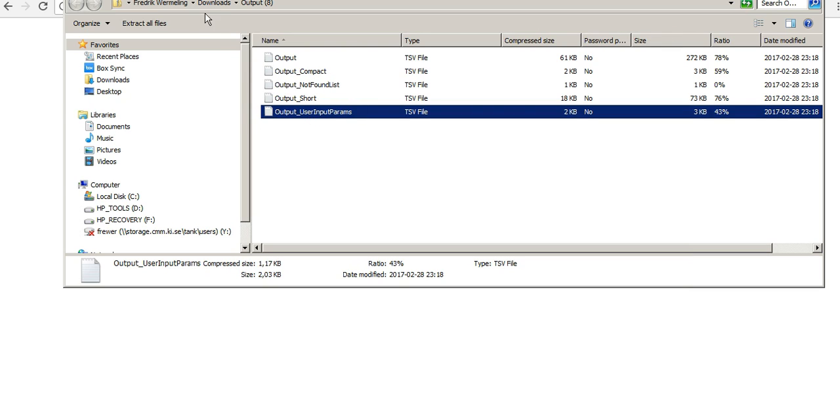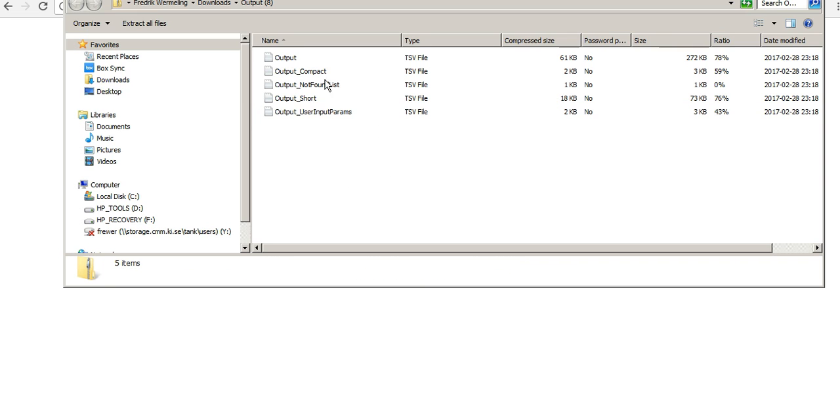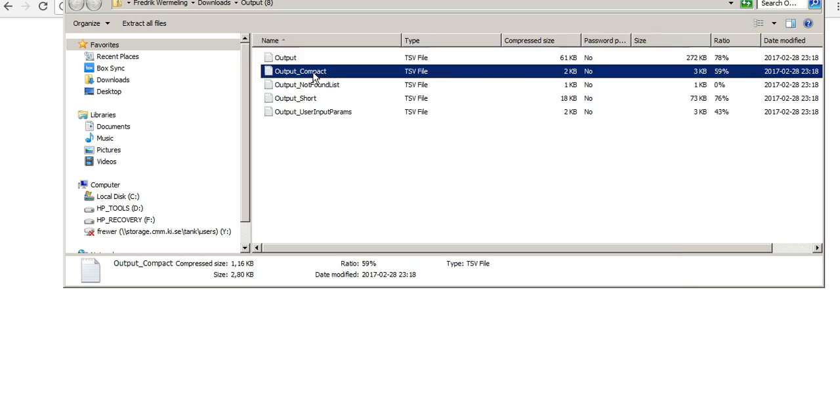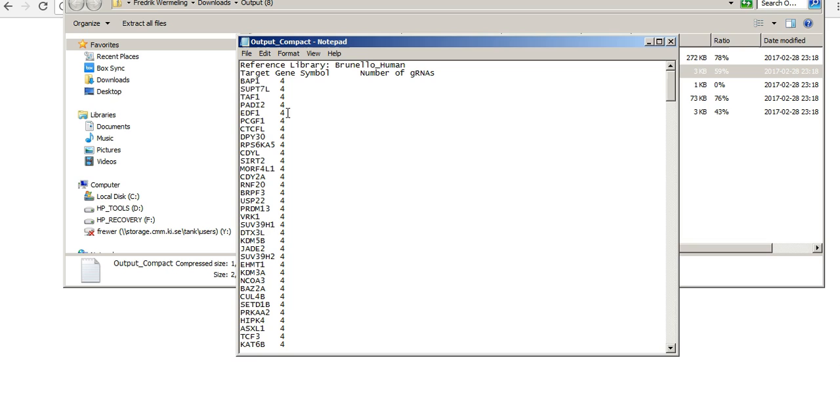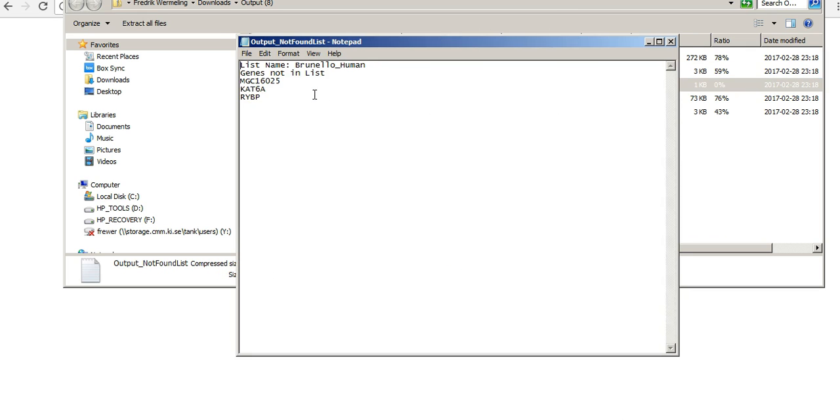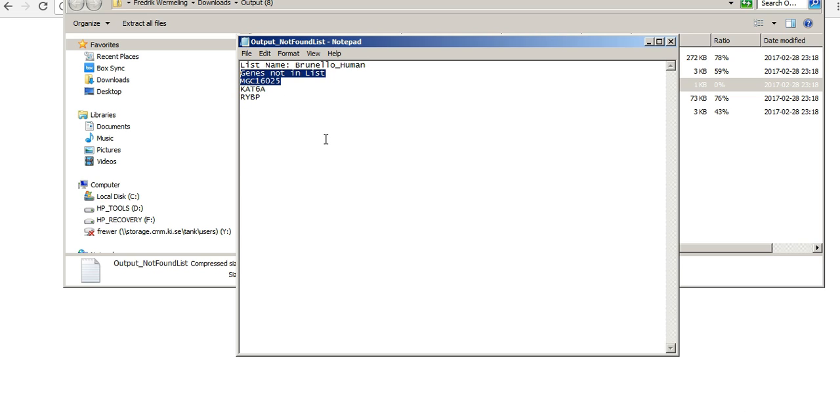I should also mention that these are downloaded into, at least in my computer, to download folder. There's a compact output list here just to show you which genes there are and how many genes for each gene. So the Doench libraries have four genes per gene, but this varies between the different libraries, as you can see. We can also see that there was three of these genes that weren't found. So there I would suggest that you take them one by one and Google them and see if there's an alternative name.